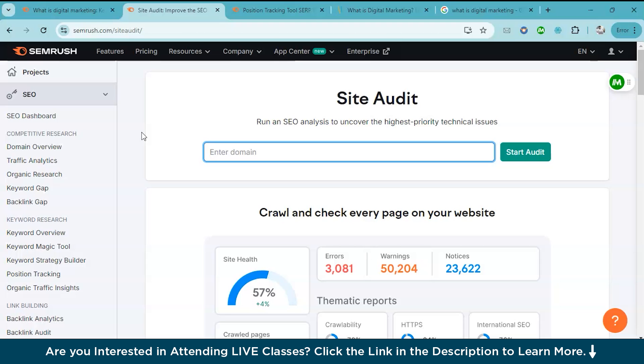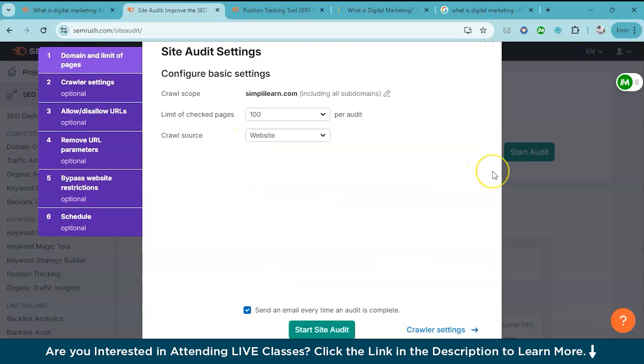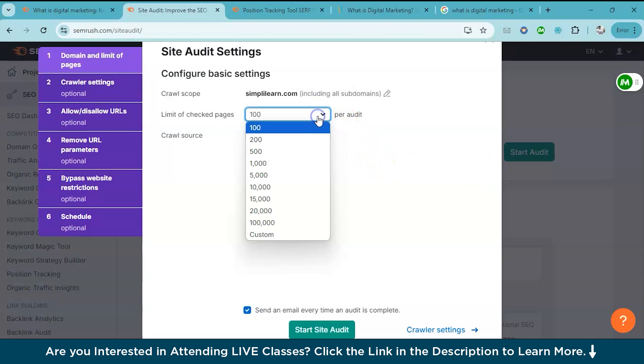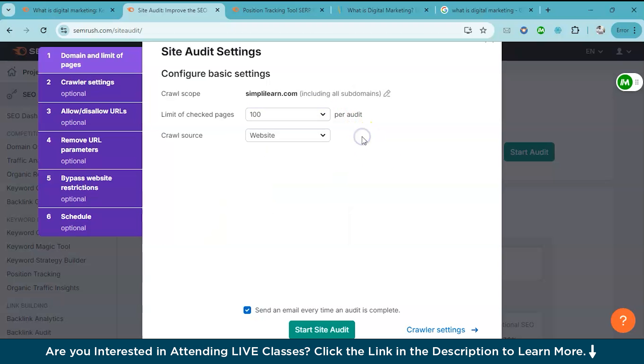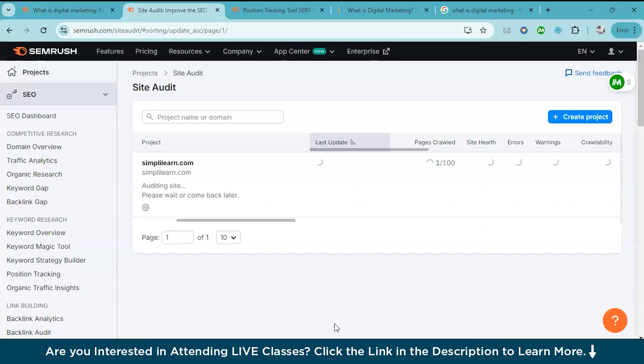Now, finally, we need to talk about maintaining a healthy website. SEMrush's Site Audit feature checks your site for SEO issues like broken links, duplicate content and other errors that might be holding you back. You just have to go to the Site Audit tool and enter your domain and start audit. Here you can also select the number of pages that it has to crawl. Right now, we'll just keep it as 100 and we'll start the site audit.